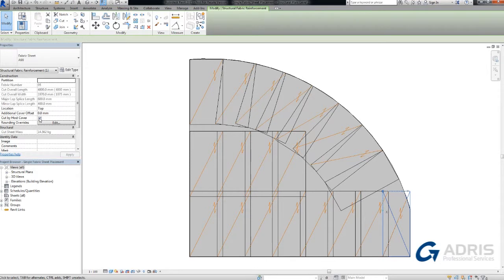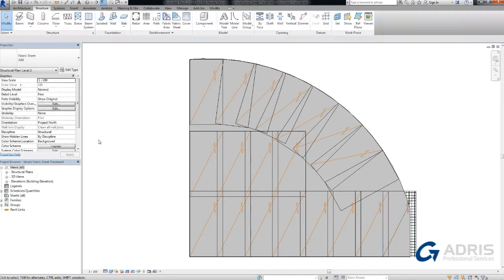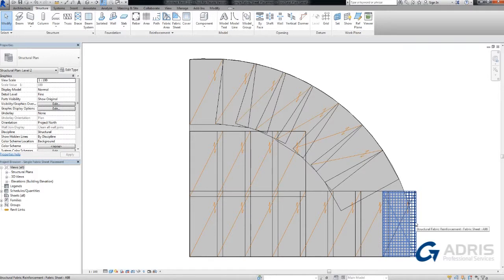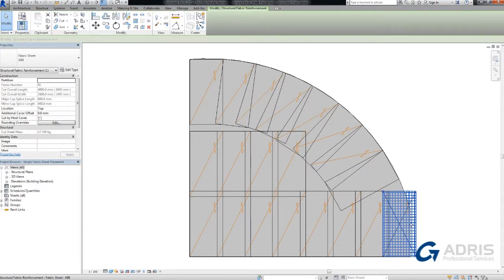Deselecting the parameter allows a fabric sheet to extend outside of the host cover and edges.